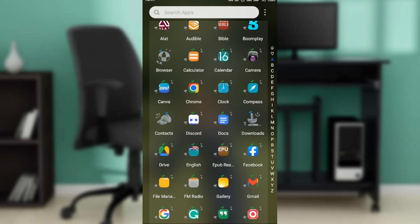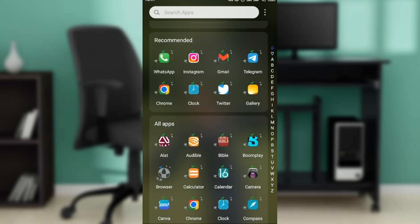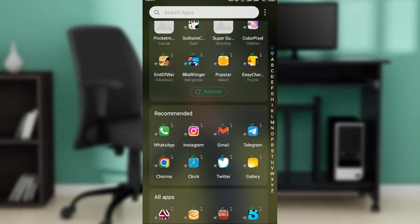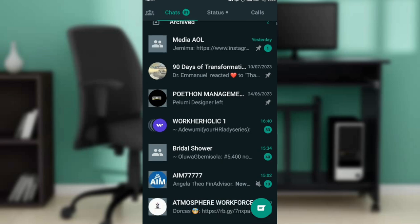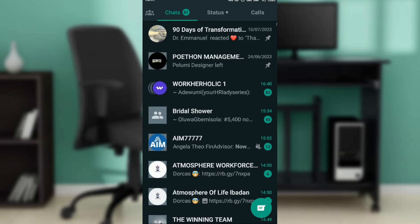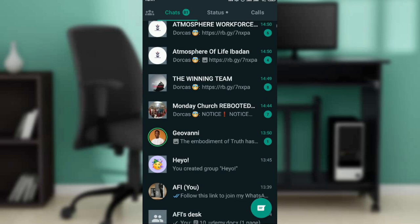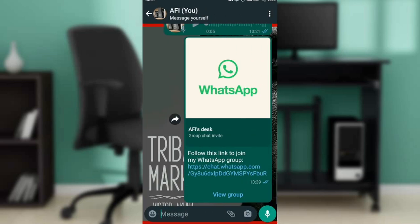You'll be asked to either create an account or log in using an existing account. Whichever one you choose, once you log in successfully it will take you to the home screen. This is WhatsApp's home screen and what it looks like.